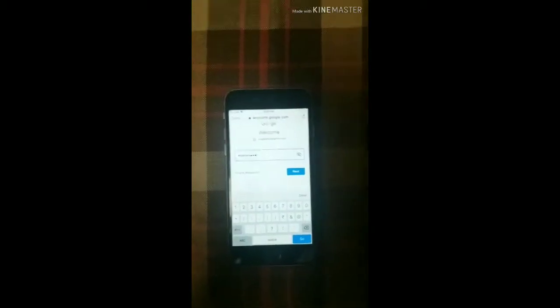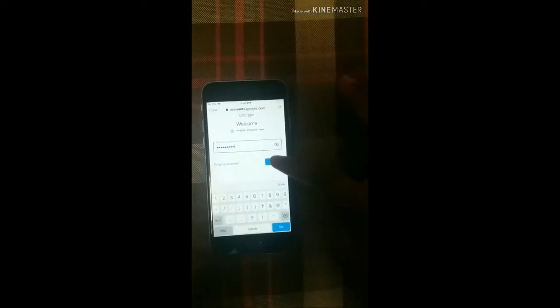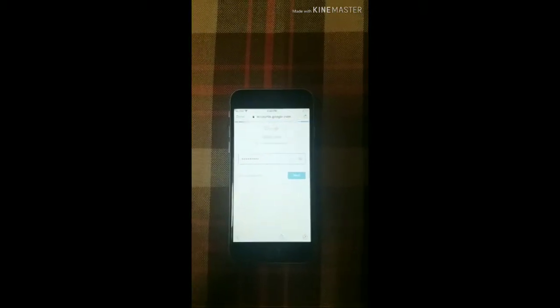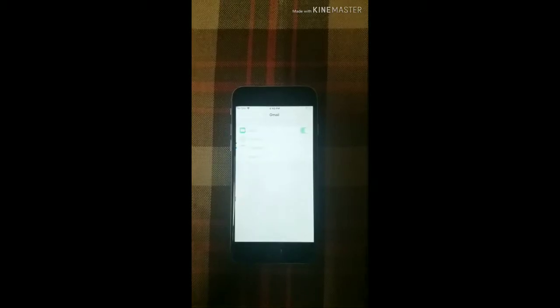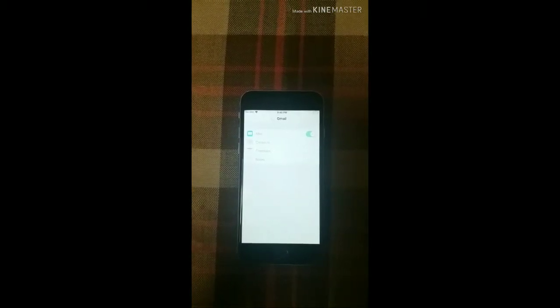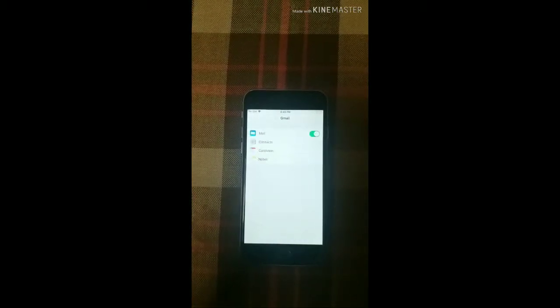Look, I have added my Gmail password. Then, I will click on next. Next, we will click on next. This is our Gmail sync.